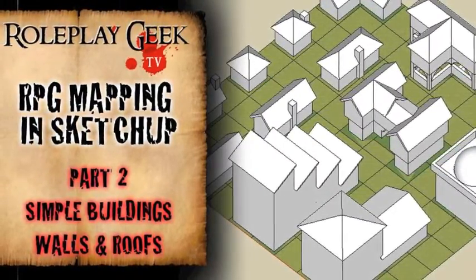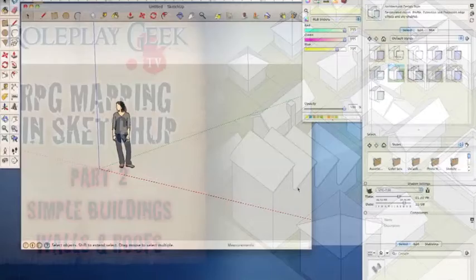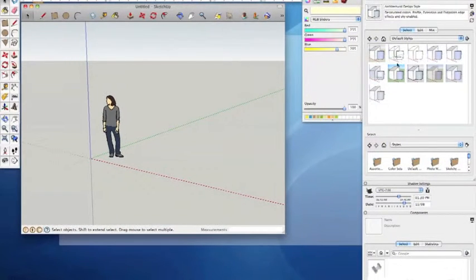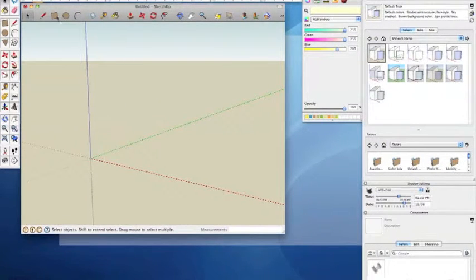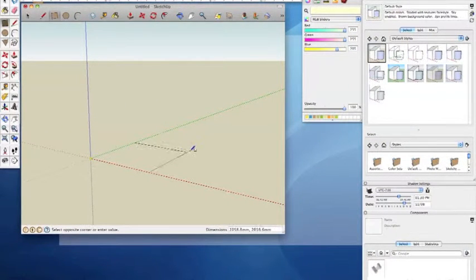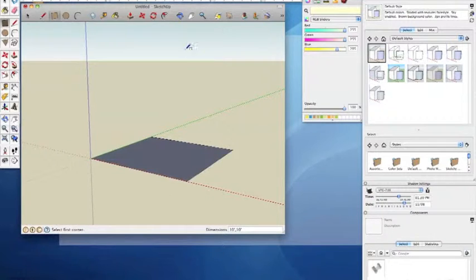Hi YouTube, welcome to part two of my RPG mapping in SketchUp series. Today I'm going to show you how to make some simple buildings with walls and roofs.